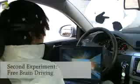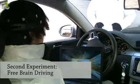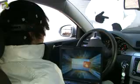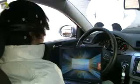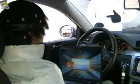For a second experiment, we trained the computer to recognize four brain patterns. The test subject can steer the car to the left or the right, and can also accelerate or decelerate the car.